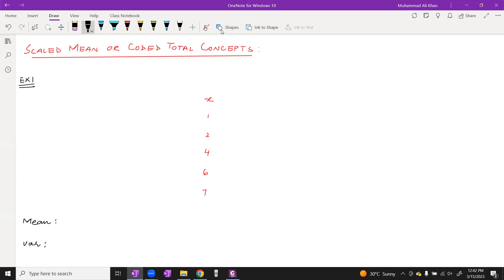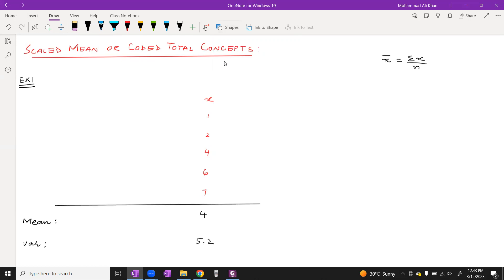The mean formula for x: summation of x divided by n. When mean was calculated, the mean came out to be 4. The formula for variance is: summation of x² over n minus mean squared. Directly calculating variance gives 5.2. These are the results — we have calculated mean and variance.